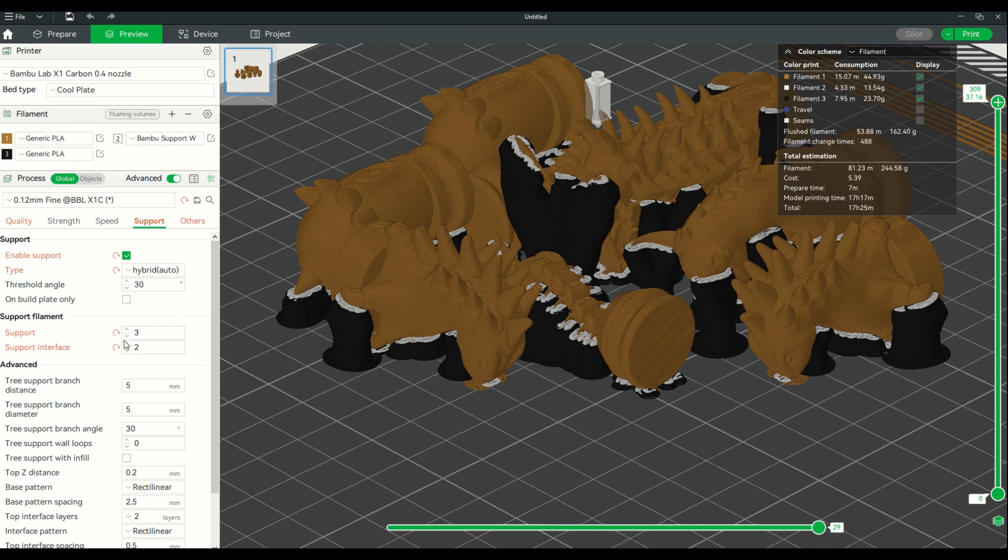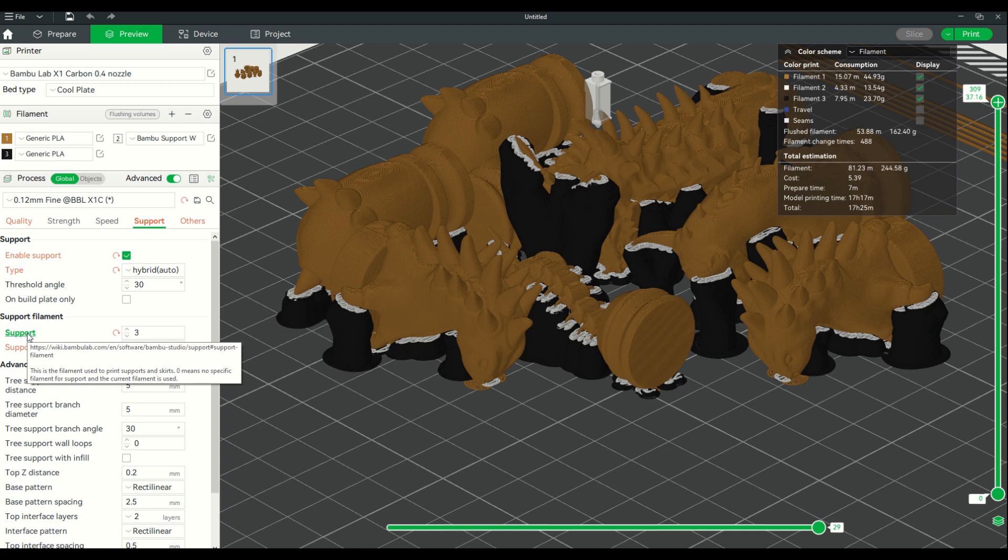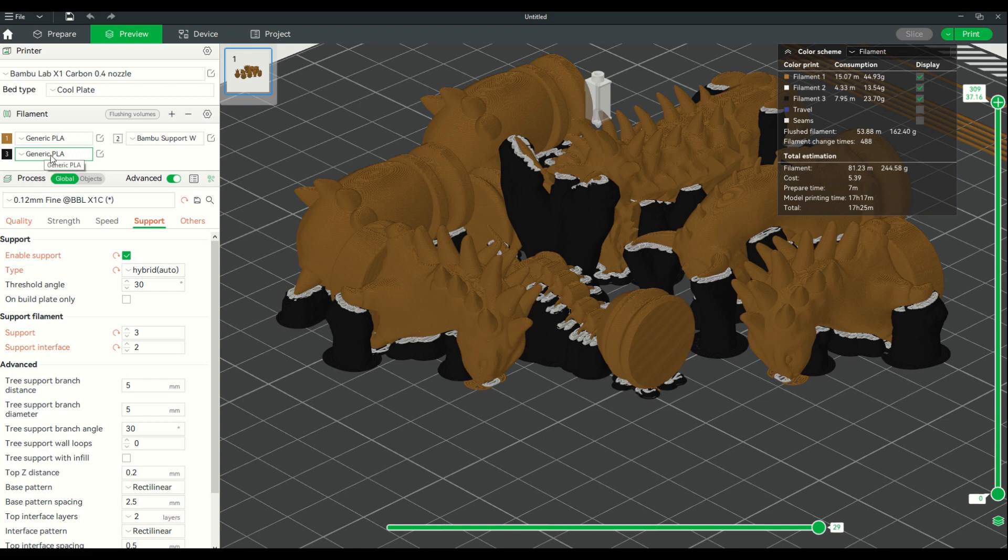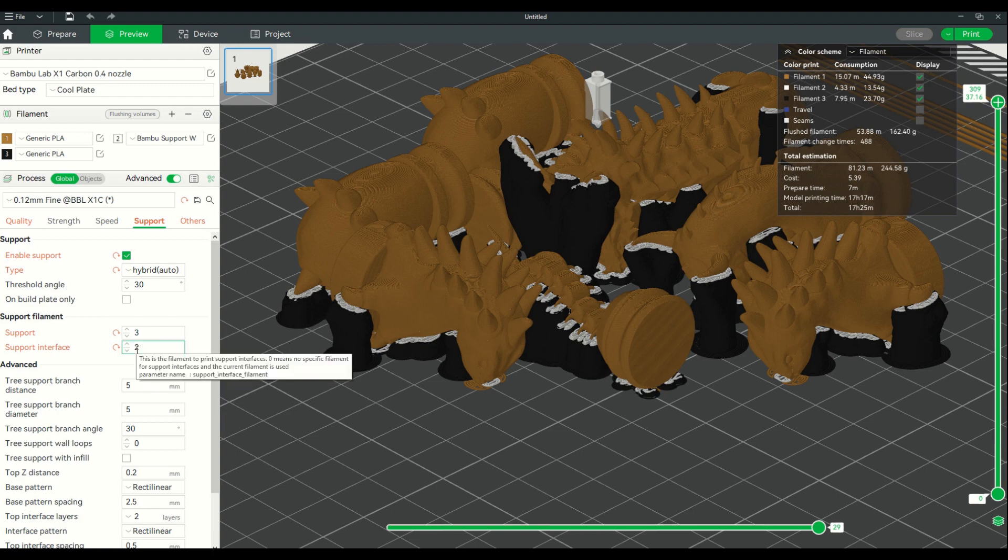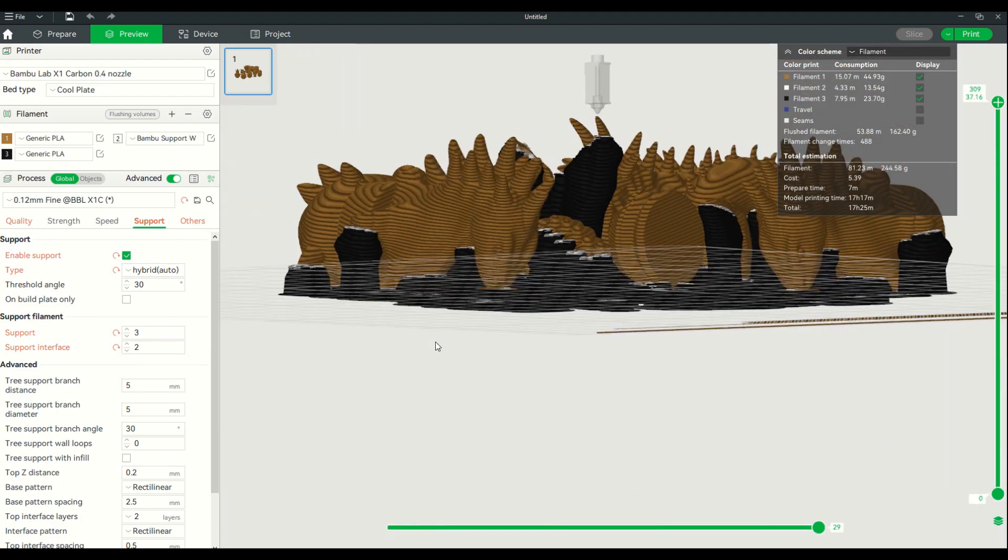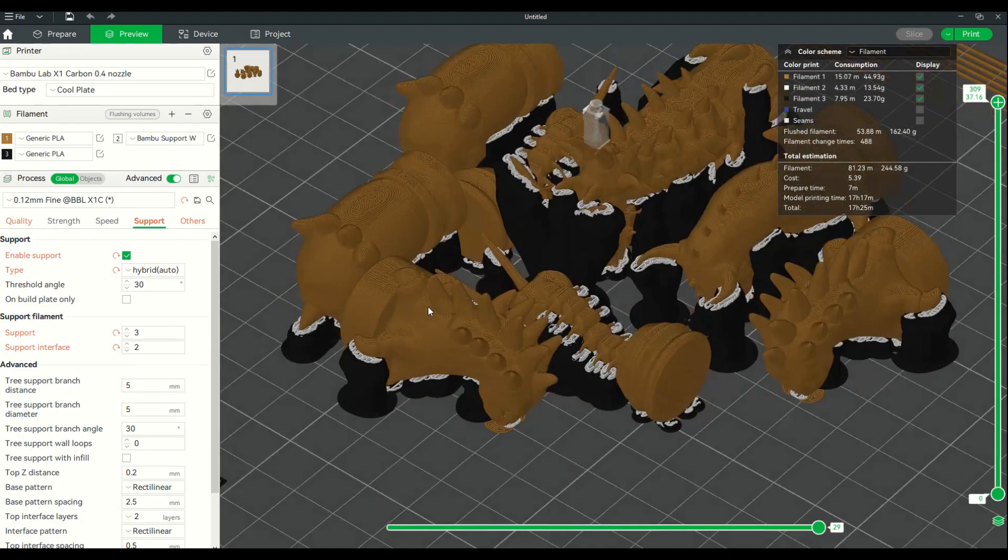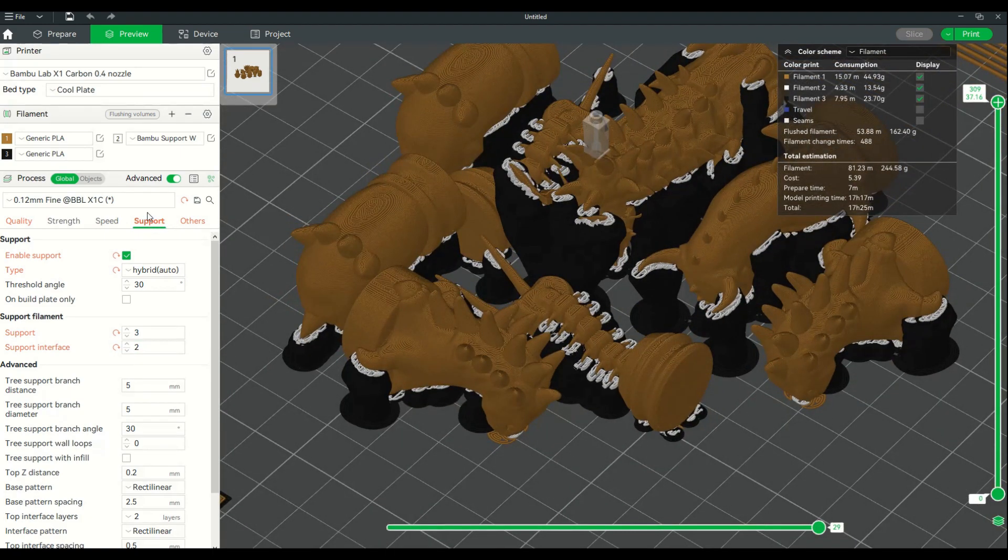You would press the plus and load your other filaments. One, two, and three are what I have in there, so my support would be three and that's going to be black as you can see on the screen.